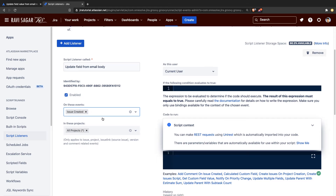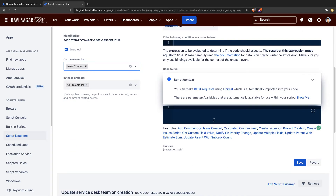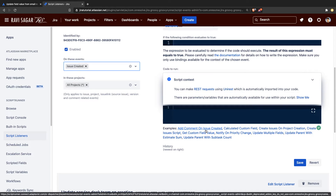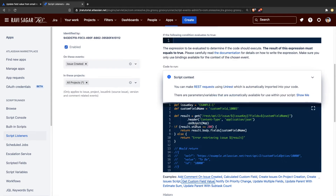When a new issue is created, you can run this script using the listener, where you can do a lot of wonderful things. For example, you can add a comment — I believe I made a video on this topic. The good thing about this particular part is that when you receive a new issue, you can read the email body and define your logic.